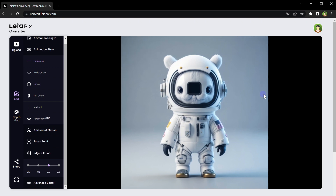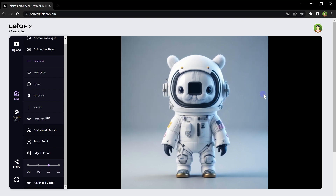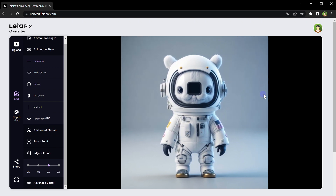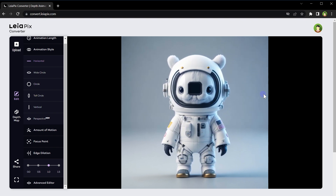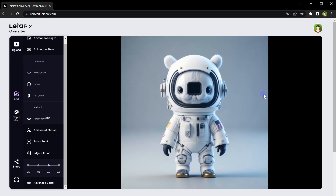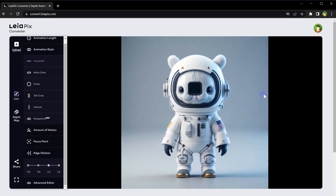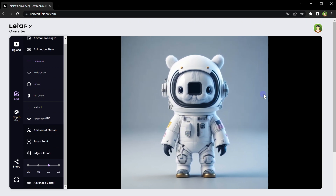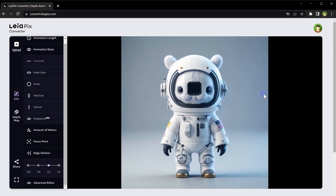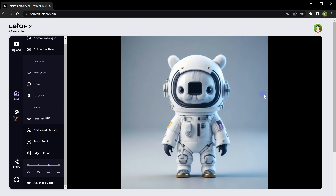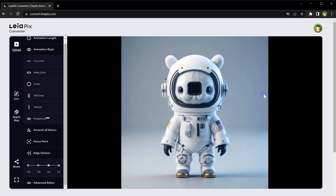Incorporate animations into presentations and slideshows. Adding subtle animations to photos in presentations can maintain the audience's attention, making the content more dynamic and professional looking.